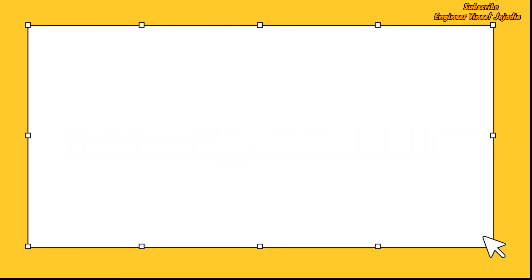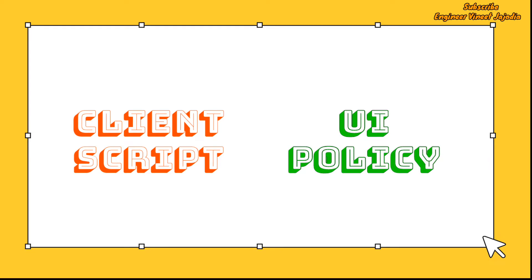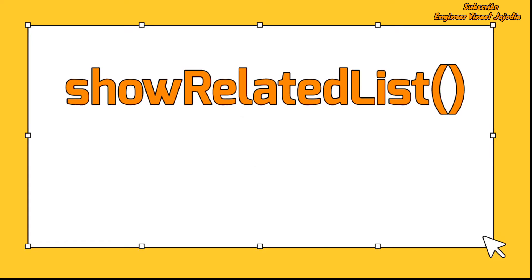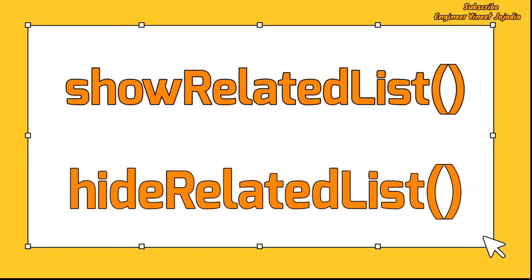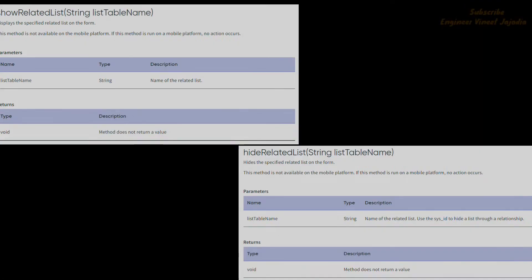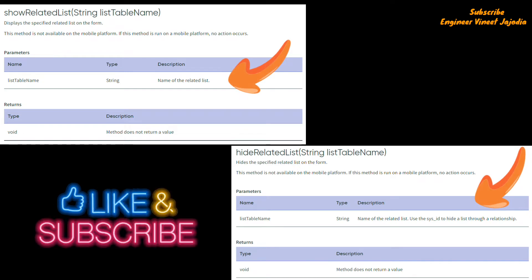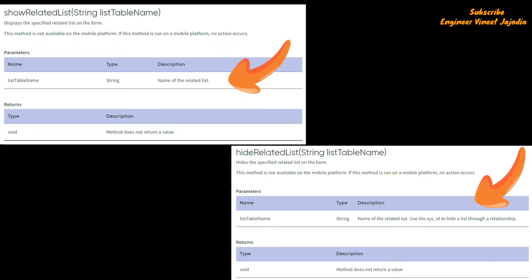Mostly what we do is create a client script or UI policy, and in the script field we use the g_form object, with the help of which we call the methods: getRelatedListToShow and hideRelatedList. Both methods accept parameters — the list table name in string format — and sometimes it's difficult to get the list table name. Hence we are going to use a simple method of hiding the related list without any code.